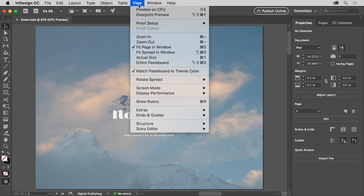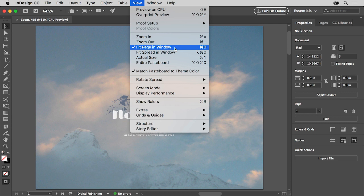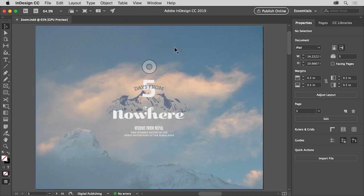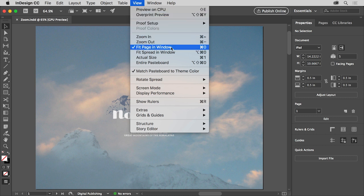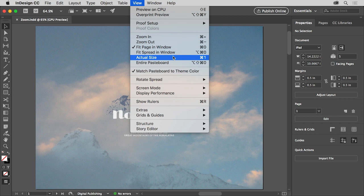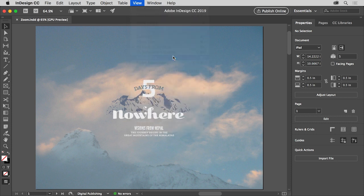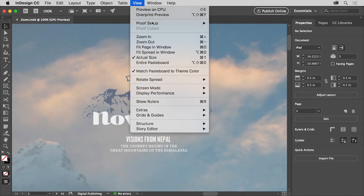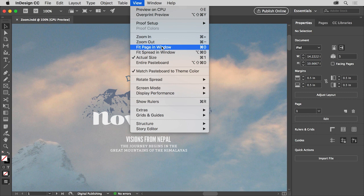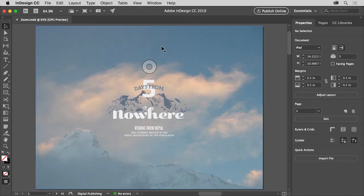choose View, Fit Page in Window. Then click back on the View menu. View commands like Fit Page in Window or Actual Size work on the page showing in the document window. You can try experimenting with some of these other commands like Actual Size, but make sure you choose Fit Page in Window before moving on.